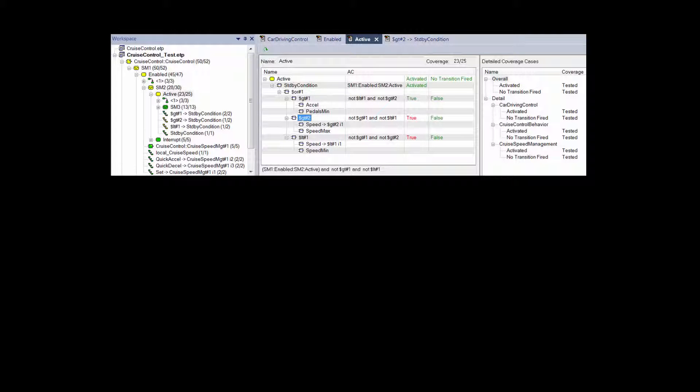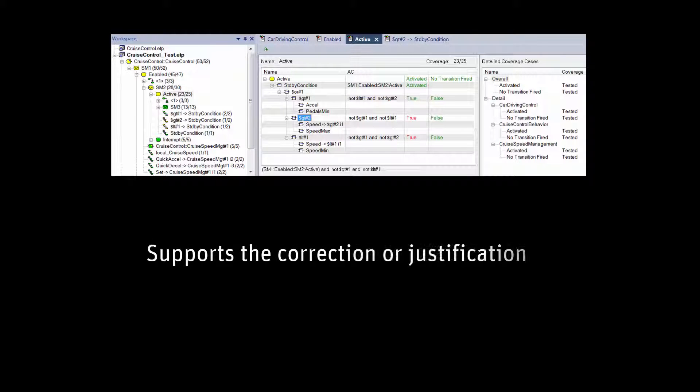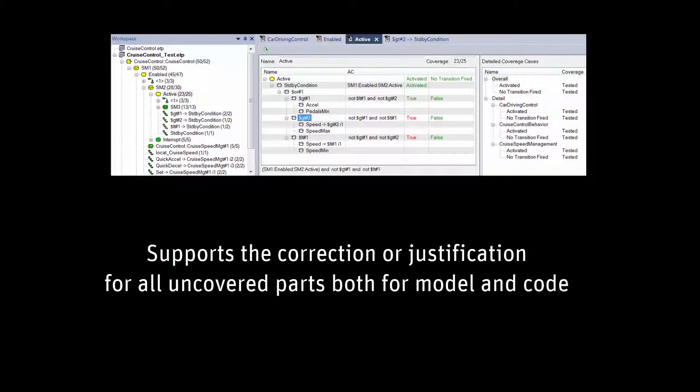Its objective is to assess that the tests are comprehensively covering the model, the SCADE models and code. It supports the correction or justification of all uncovered parts, both for model and code.